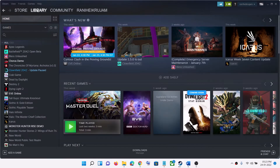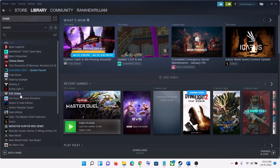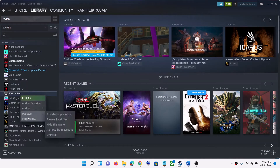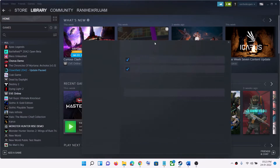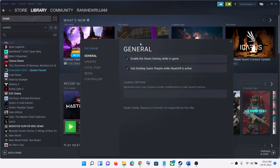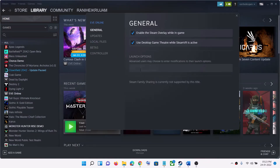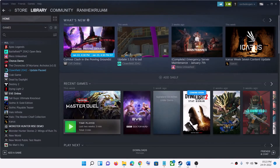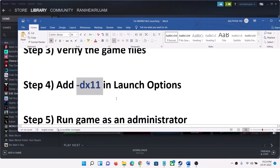The next step is to add DX11 in the launch options. Go to Steam, go to Library, right-click on the WARNO game, and select Properties. Under the General tab you will see Launch Options — type in -dx11 and then launch the game.